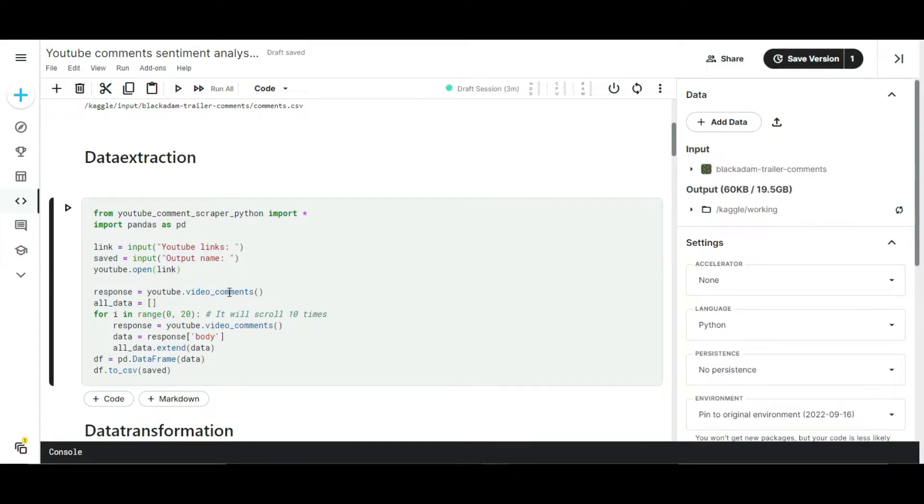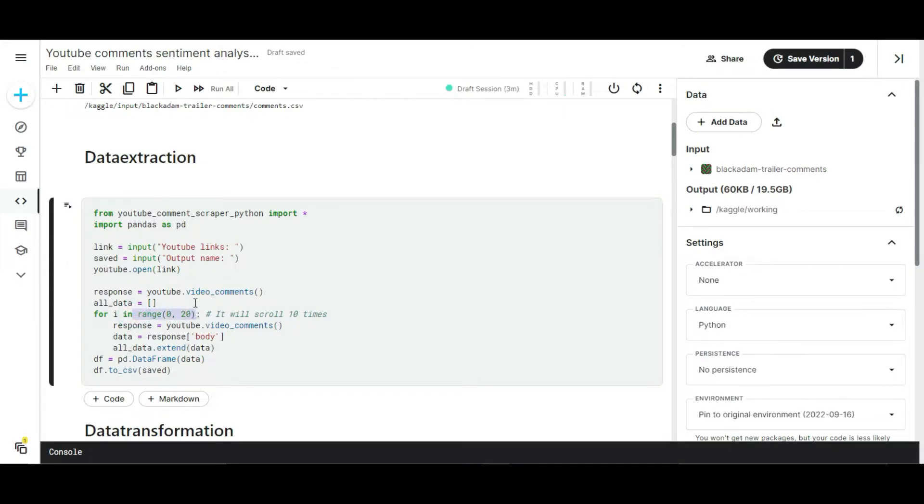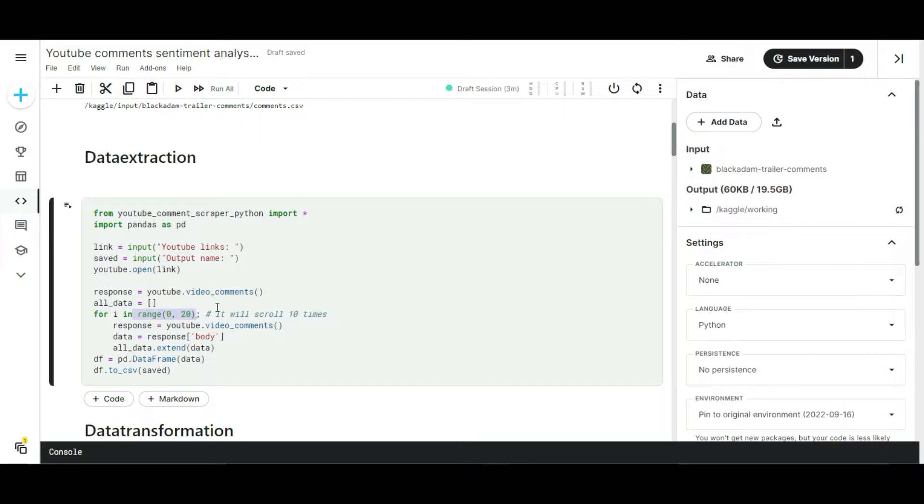Next I wrote a for loop. I attached the range parameter in the for loop. This range parameter explains how many comments you want to extract. Typically the range parameter scrolls the comment section of a particular video. Here I set the range parameter as 0 to 20, meaning it will scroll 20 times on the comment section to extract the comments for you.